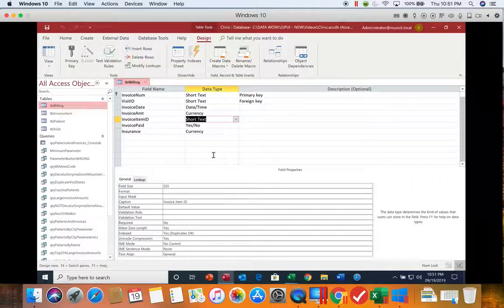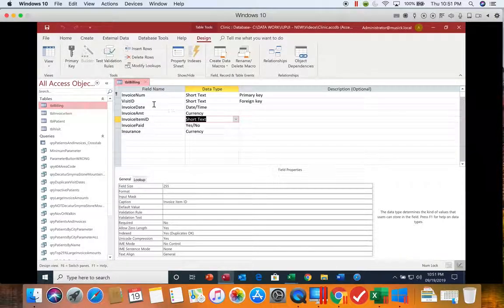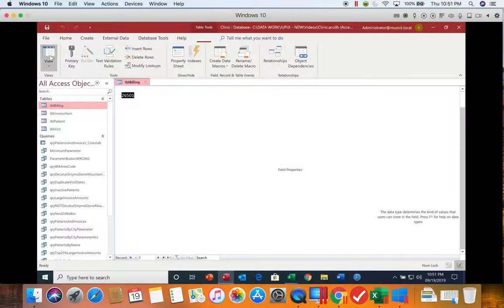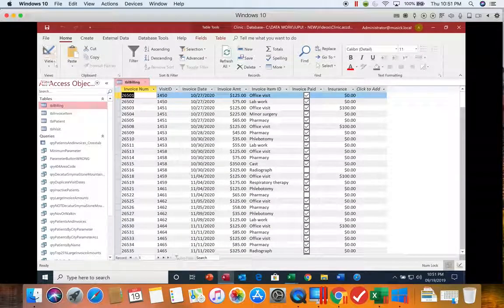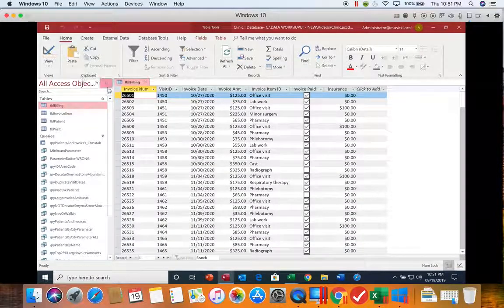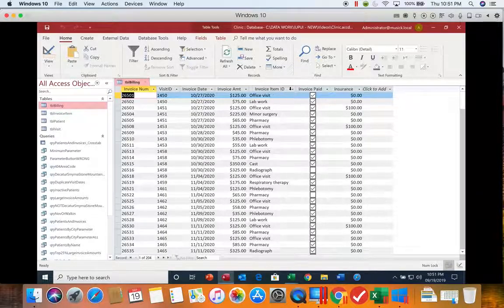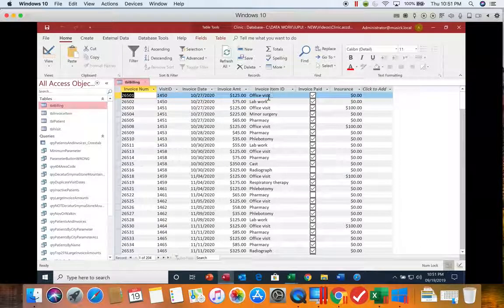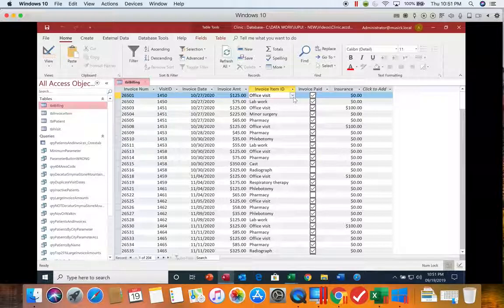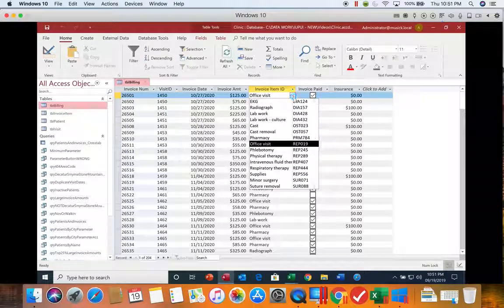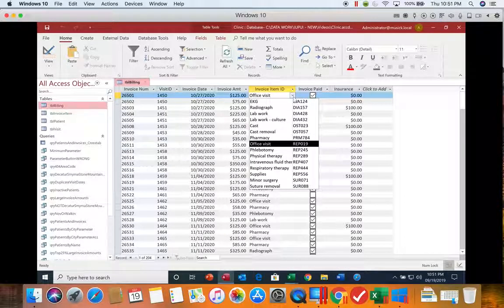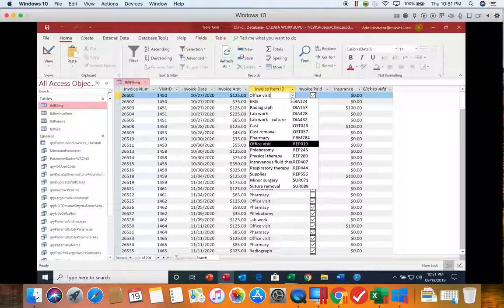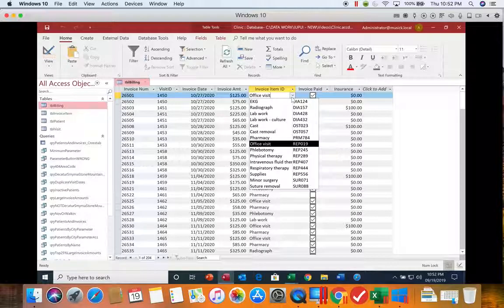It doesn't look like it did anything until you go over to the datasheet view. So if you look at the invoice item ID, you can see now it is displaying the description. And when I do a lookup, when I click in the field, you can see I can see the item ID as well as the codes.